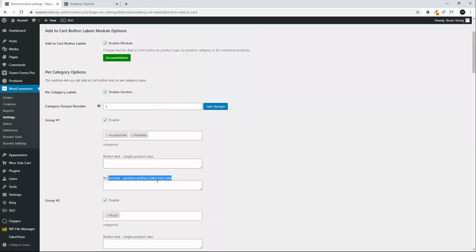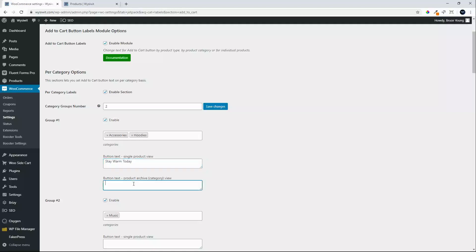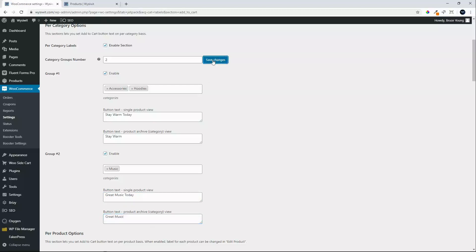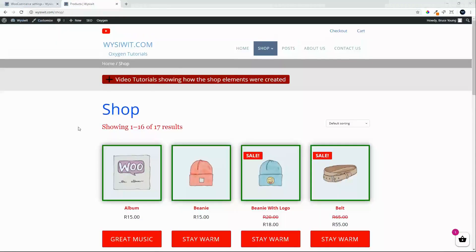Whatever we add to the button text for single product view and archive will then be applied to accessories and hoodies. As it is winter, let's say 'Stay Warm Today' for the single product view, and 'Stay Warm' for the archive view. For the music group, we'll add the button text 'Great Music Today' and 'Great Music'. That way we can differentiate between categories. We'll hit save.